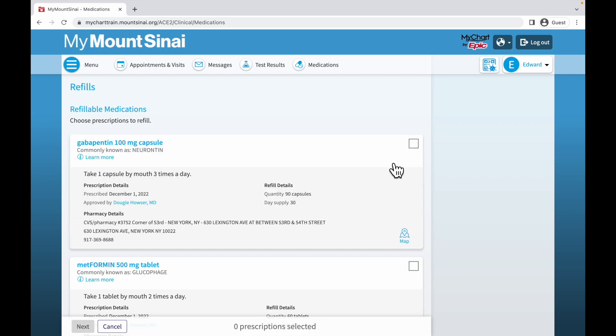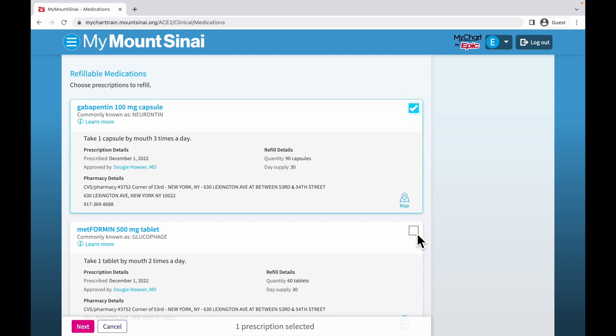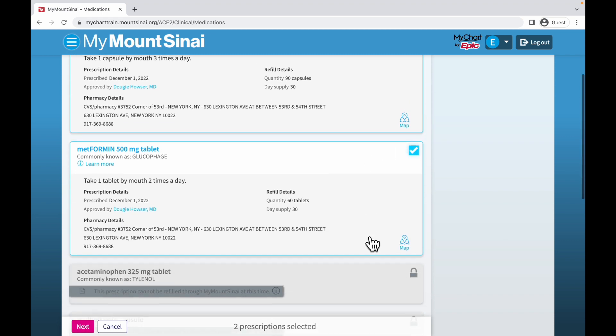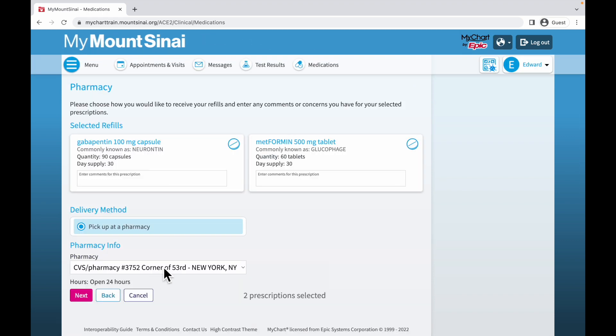You can then select all the medications that you would like to be refilled. Then, you can choose your pharmacy and leave any comments if you would like.